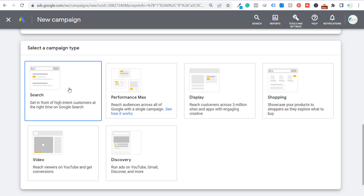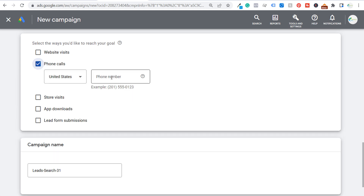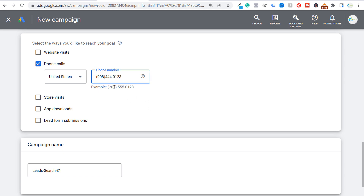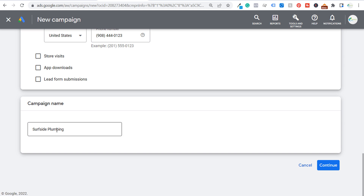Our main goal is to drive 90-second phone calls that turn into leads. Click Continue — the only campaign type available is Search, since we're targeting people searching keywords on Google with mobile devices. Under "Select the ways you'd like to reach your goal," choose Phone Calls. Enter your phone number — it must also appear somewhere on your website so Google Ads can read it. I'm creating the Surfside Plumbing campaign, and the goal is to get people to click call-only ads and call for plumbing services.